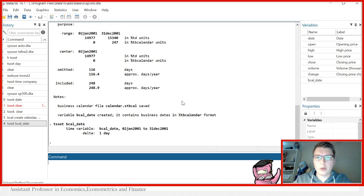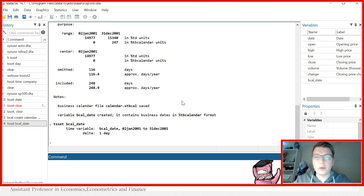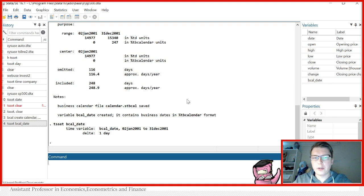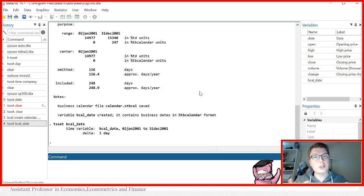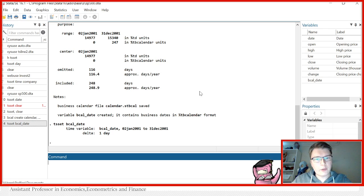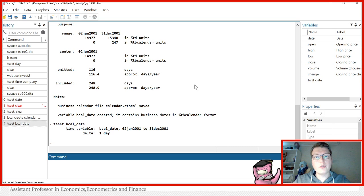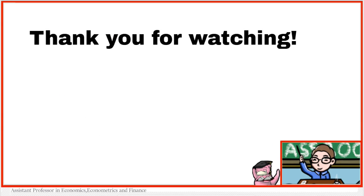And this is how you would do a business calendar. So we have looked with regular time series, we looked at panel data, and now business calendar here at the end to take into account these special cases with, for instance, the stock market. That was all I have to show to you today. I hope you enjoyed this video. And until next time.